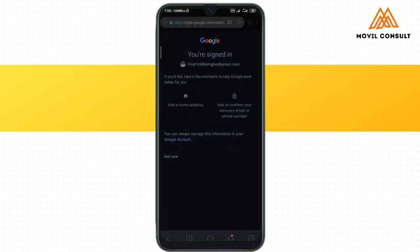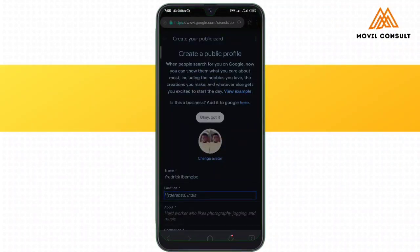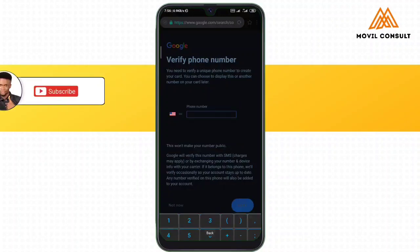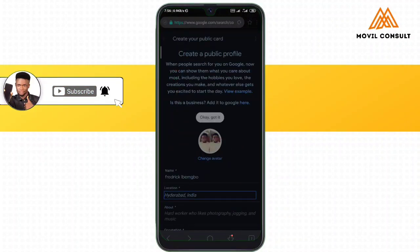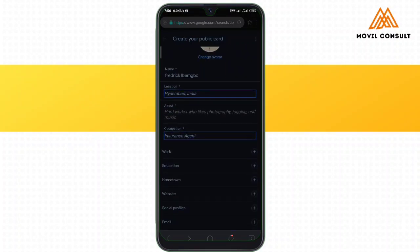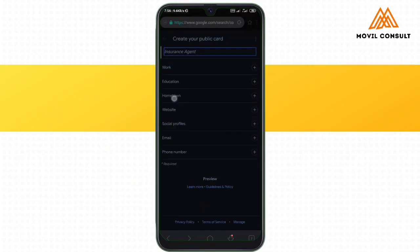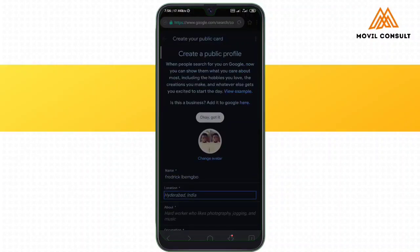Once signed in, I'm going to add my home address and confirm my email. When that's done, you will see 'Create a public card.' It will ask you to verify your phone number. Then you set up your avatar, your name — you have to use your official name or brand name — your work, your education, your hometown, your website, and your social media profiles.